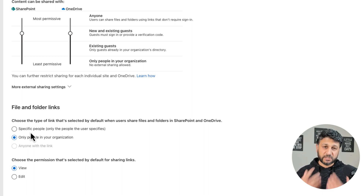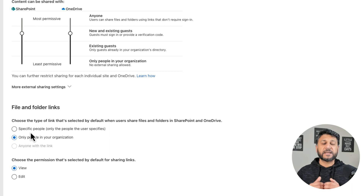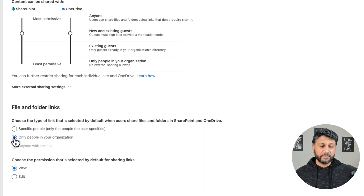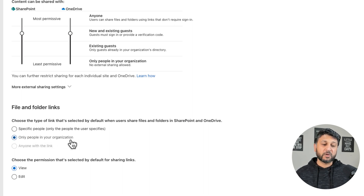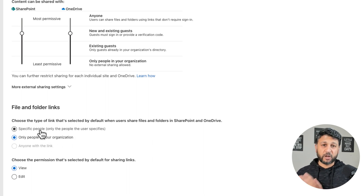These are basically just the default options that your users see when they try to share any documents. They can be selected by your users. For example, when users try to share a document, right now they will only see Only People in Your Organization as a default option, but they can click on it and change it to Specific People as well.